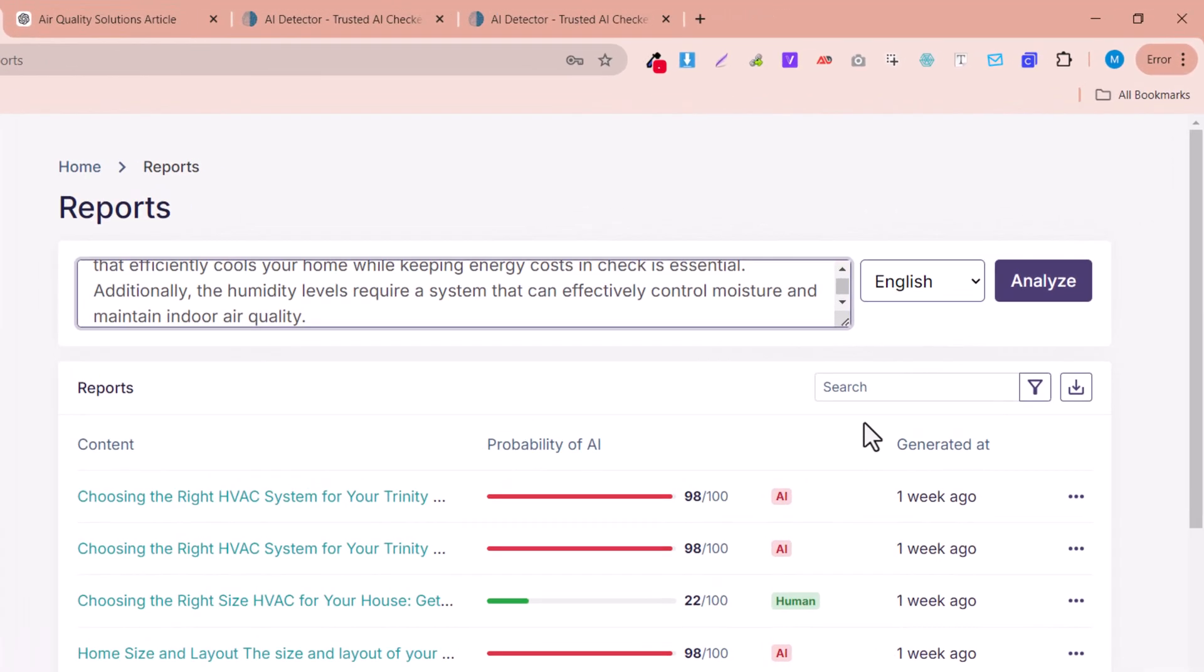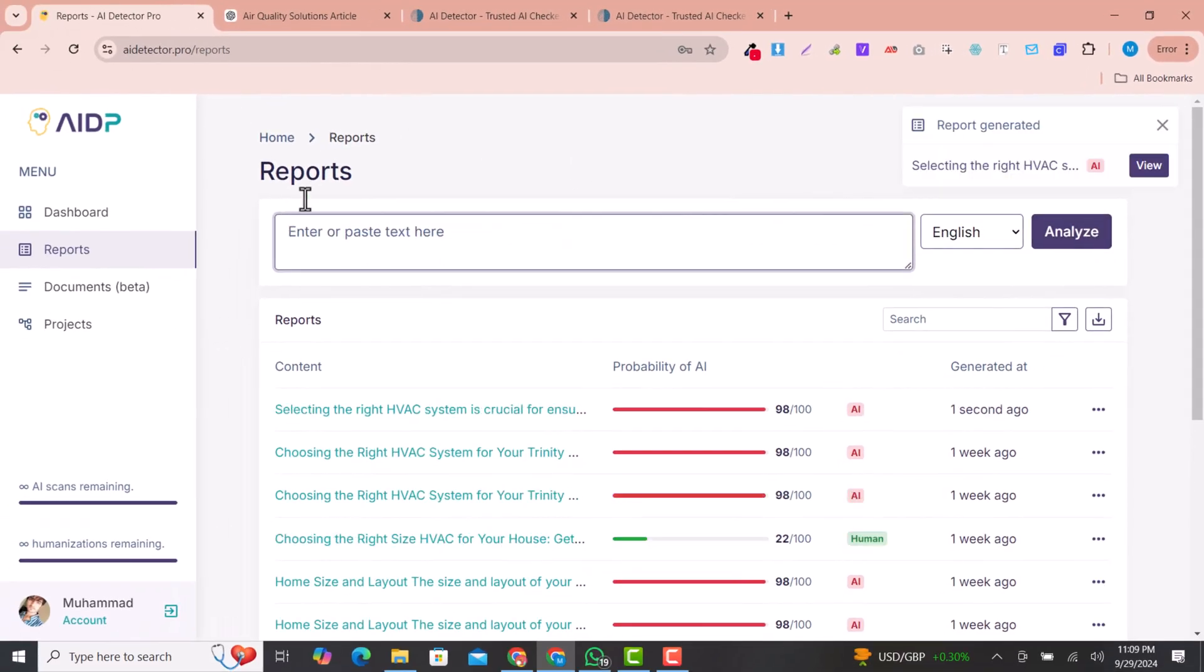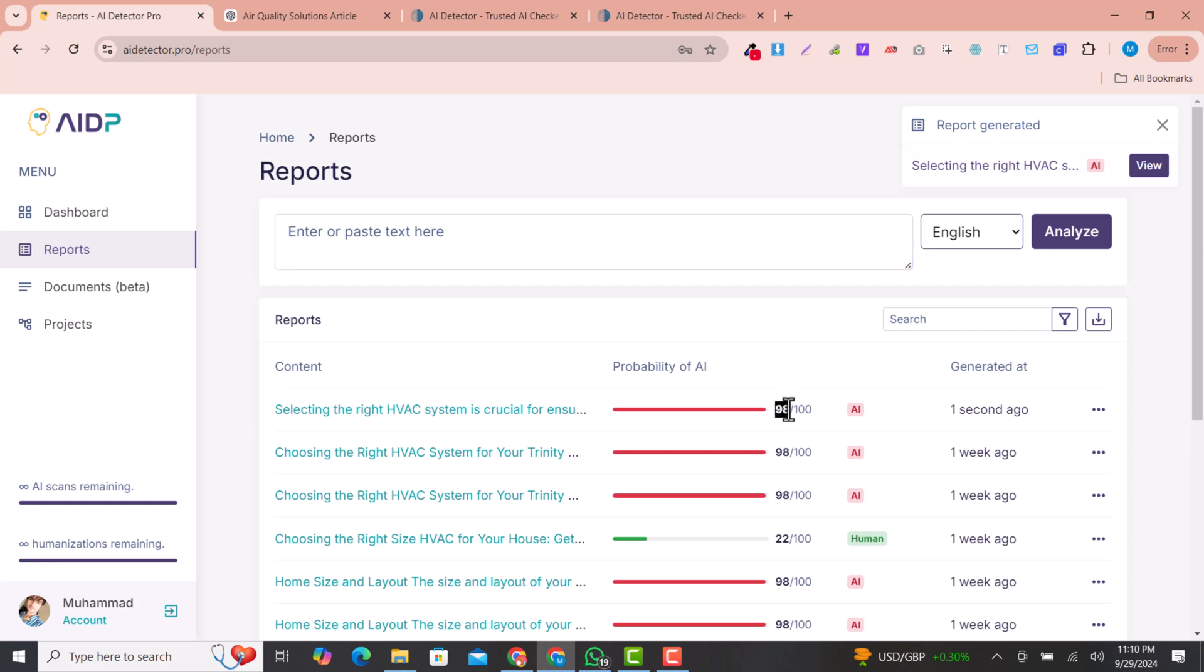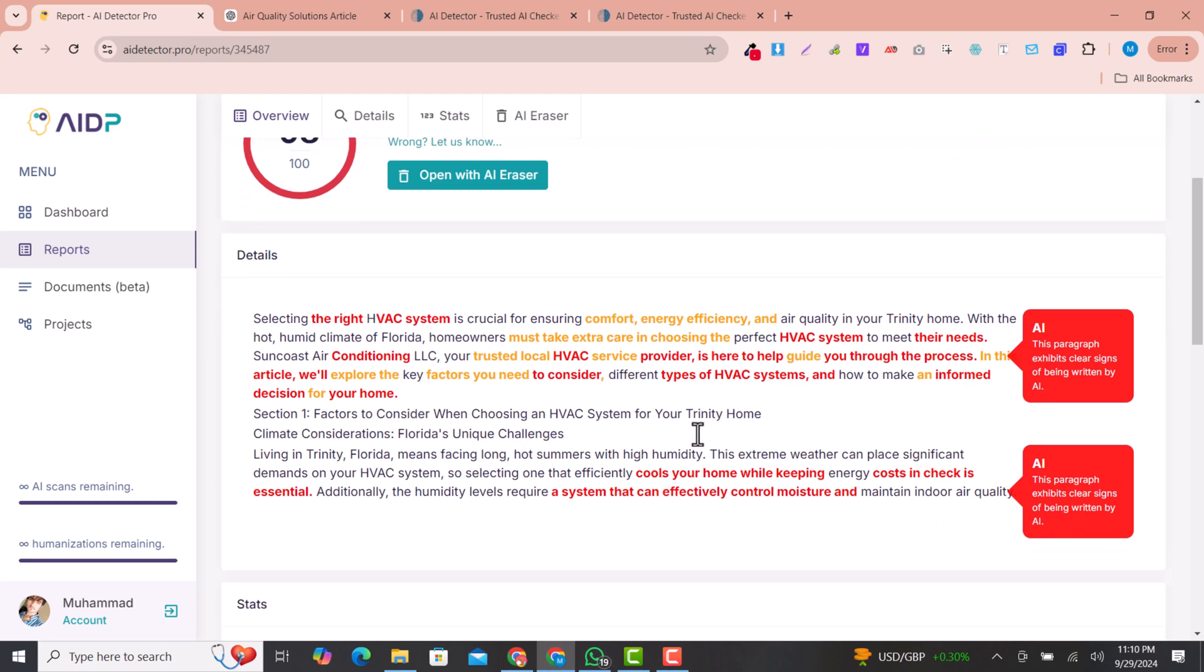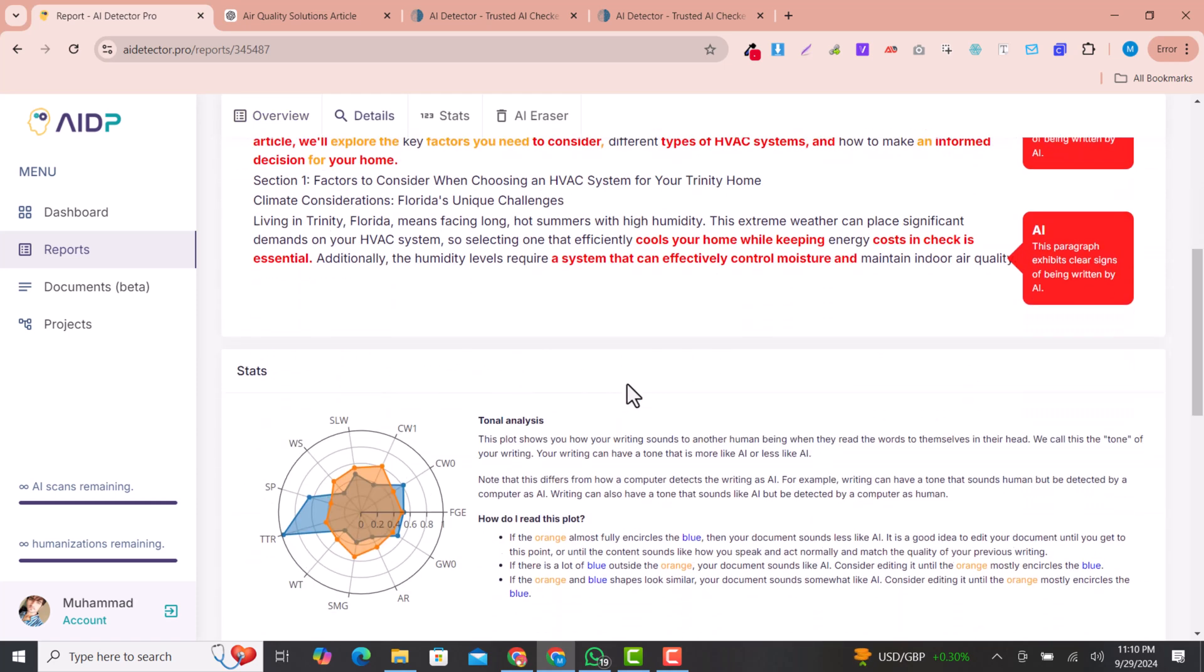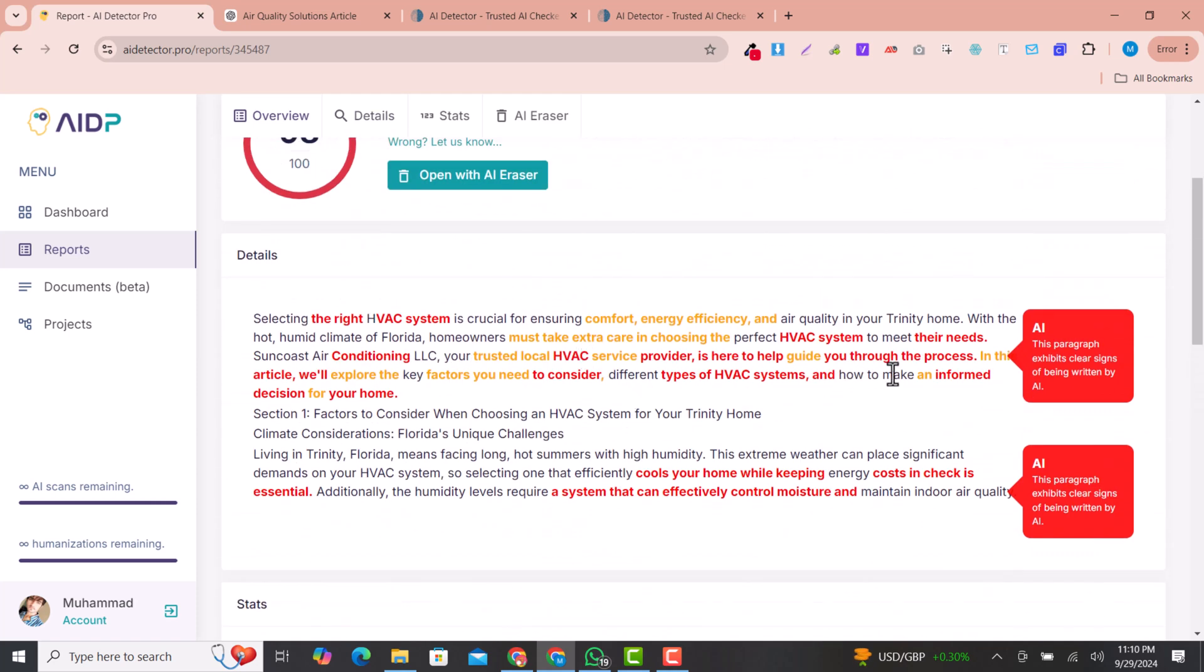Here you can see this is 98% AI written. If you click here, you can see there are phrases that are written by AI and these are highlighted by this scan report.